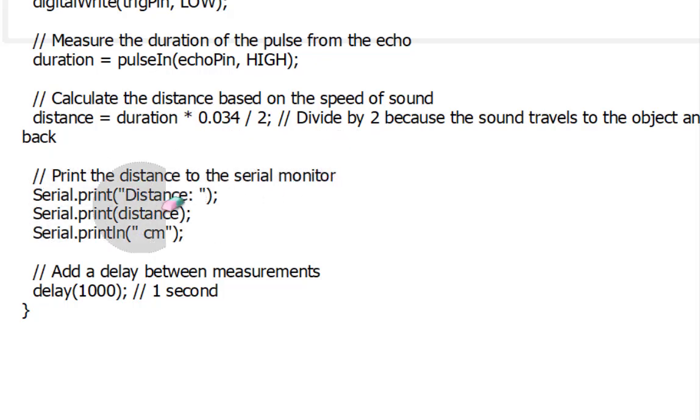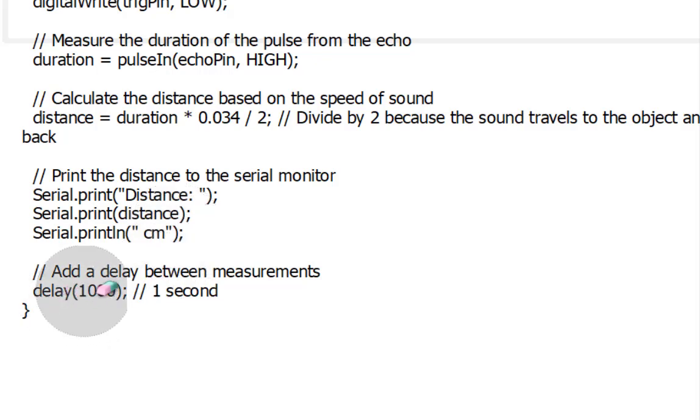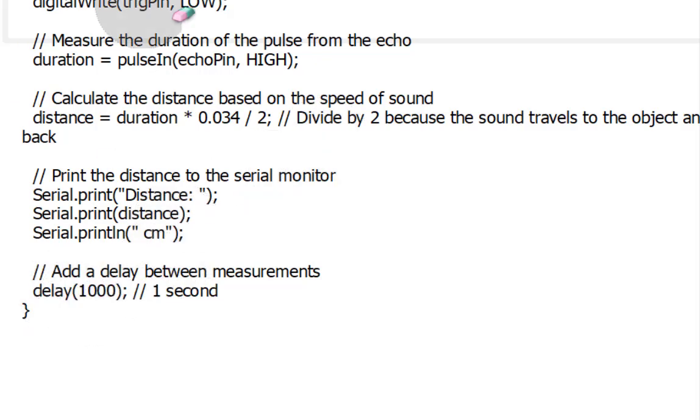We print the measured distance to the serial monitor with a distance XCM message. The code continues to loop, taking distance measurements every second and displaying them on the serial monitor.